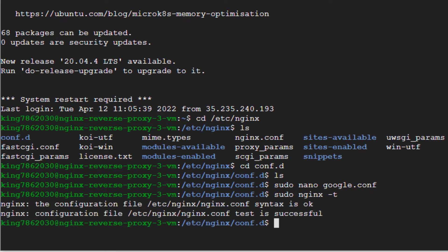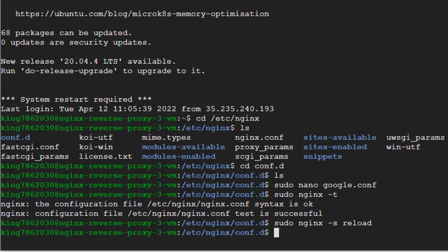So now to reload, type in the command sudo nginx -s space reload and hit enter. Now basically you are done with the reverse proxy setting for NGINX.